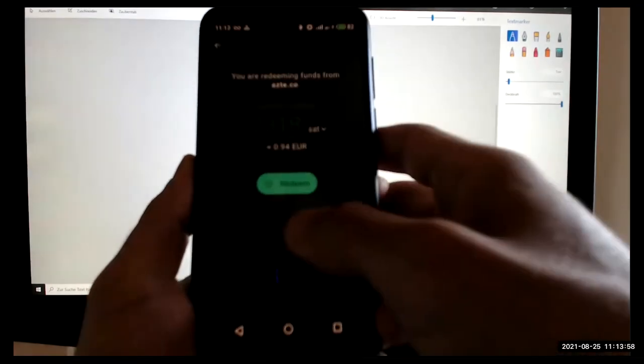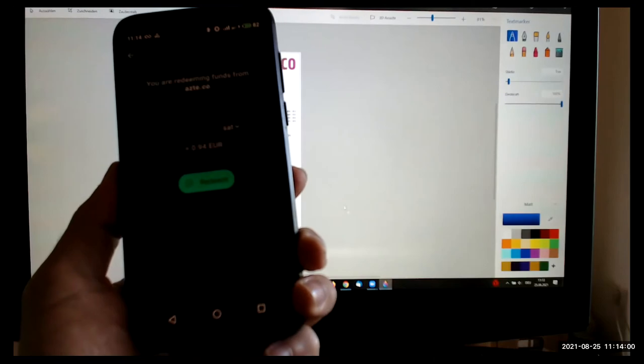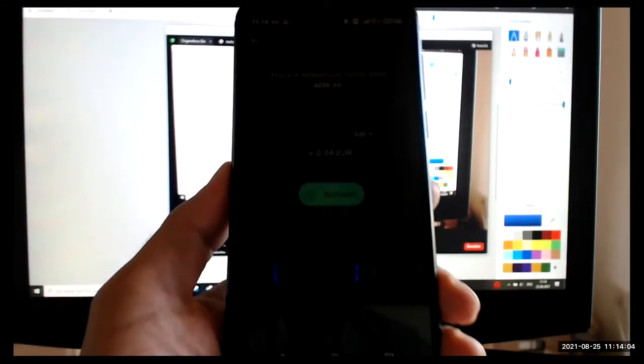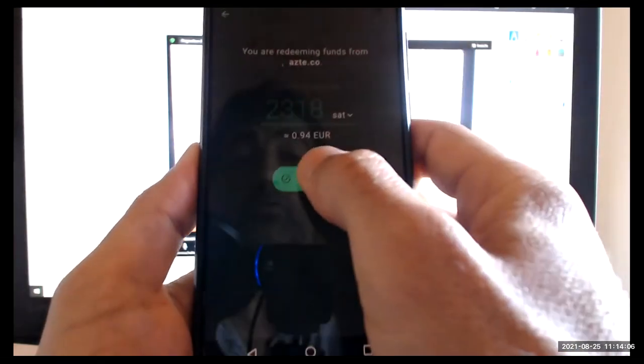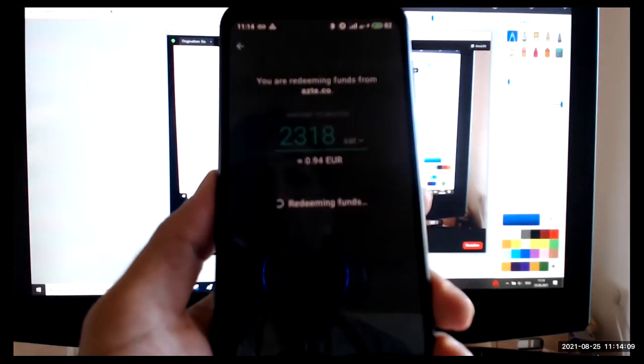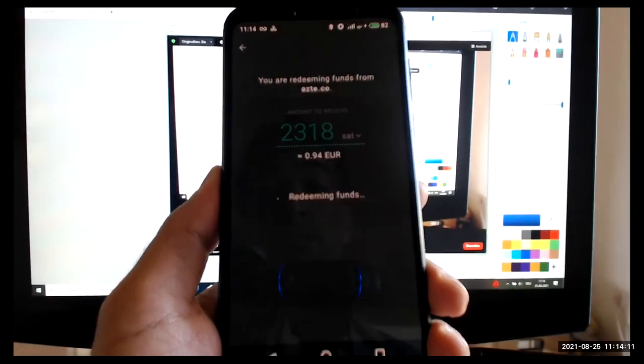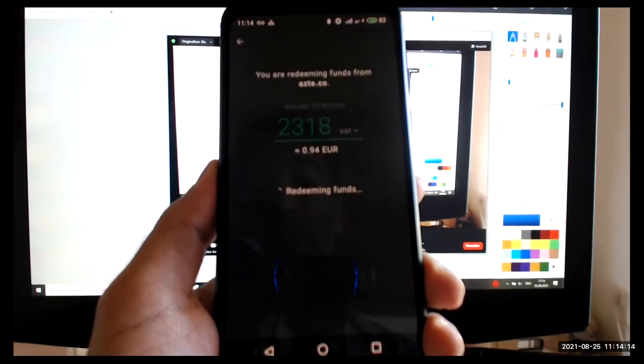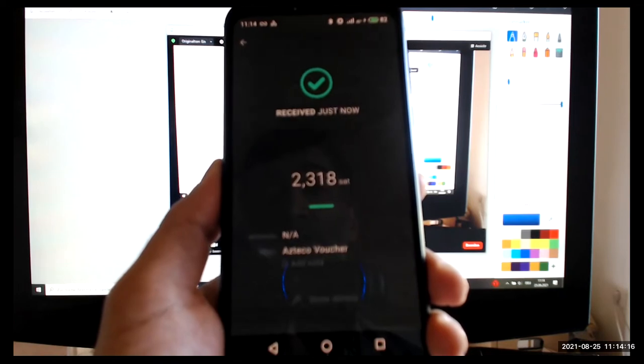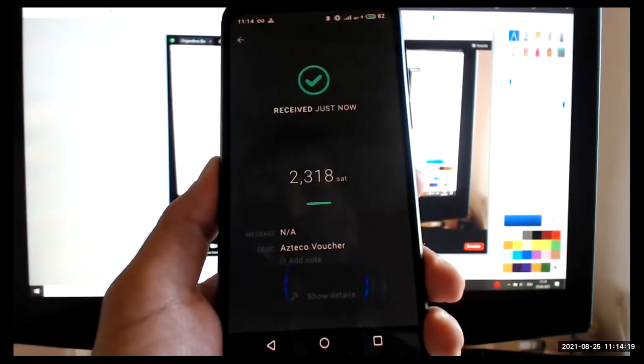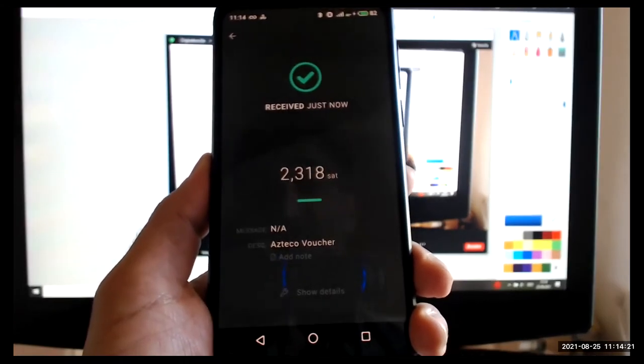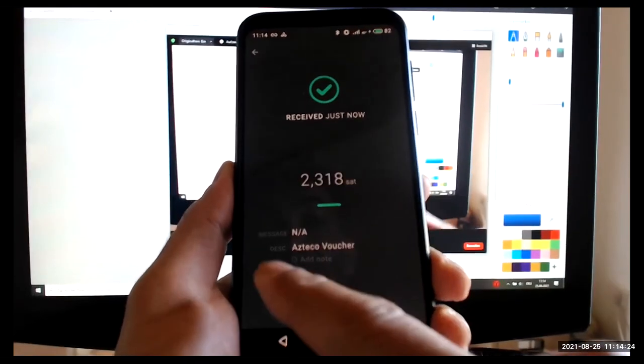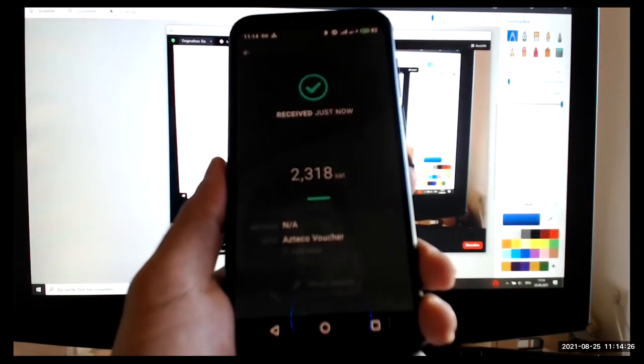And I just redeem it, right? I push redeem. And it redeemed the funds. It's that easy. You open your wallet, you scan the QR code, you redeem it, and you've got it. Received just now 2318 sats. It even says description Azteco voucher.